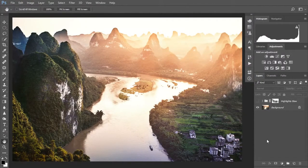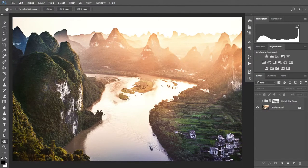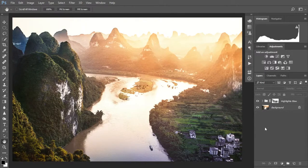Hello, I'm Tim Daniels from Lapsoftheshutter.com and today I'm going to show you how to make your sunsets glow. We are going to go from this to this in just a few short and easy steps.